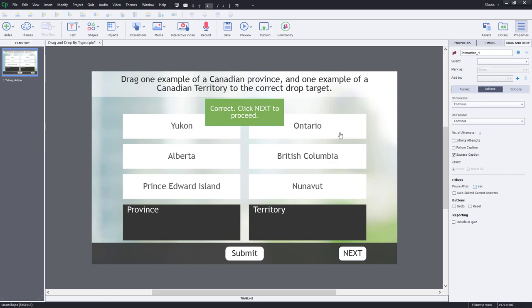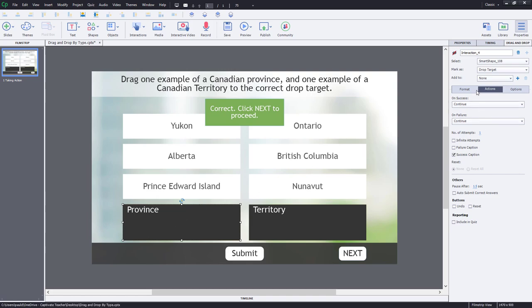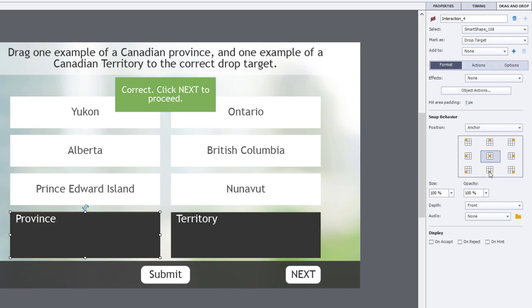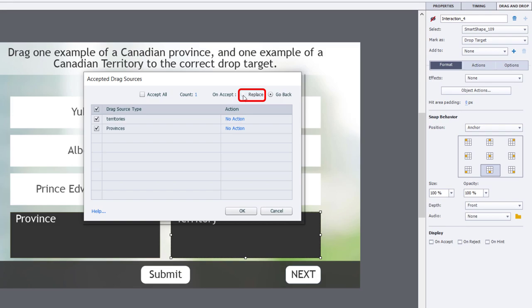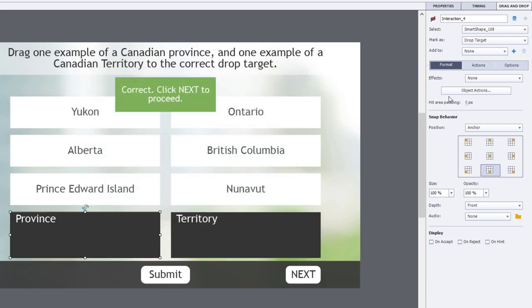Let's set up our drop targets to work properly. Going over to Format — when I drag one of these draggable items to the province or territory drop target, I want them to stay along the bottom so I can still see the title. I'll make sure the anchor position is set to bottom for both. Then going into Object Actions, I want to specify that we'll only allow one drag item per drop target. So I'll uncheck 'accept all', leave the count at 1, and set it to 'replace' in case there's already one in the drop target. We'll do the same for province as well.